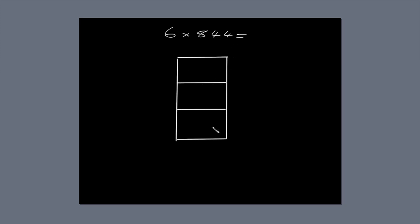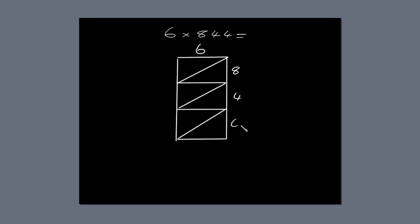Now, draw a diagonal line through each of the smaller boxes. Write 6 at the top of the box, and 844 down the right-hand side of the box.